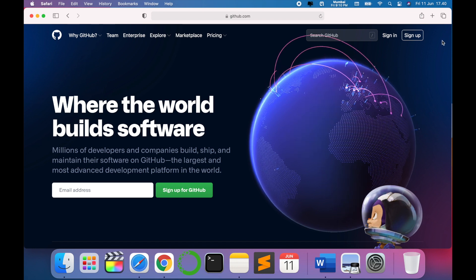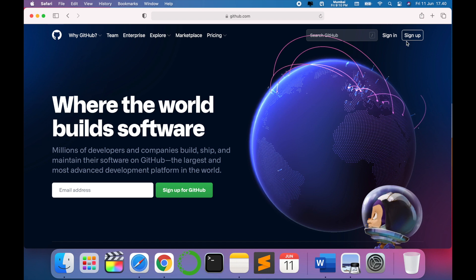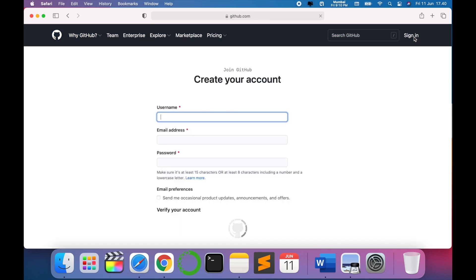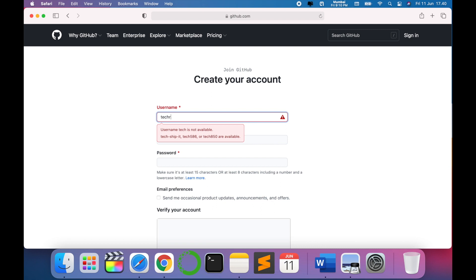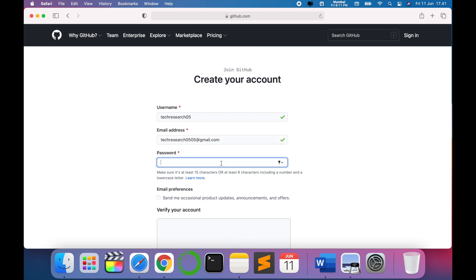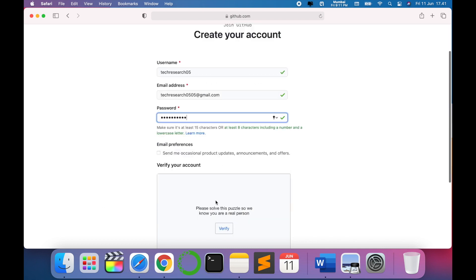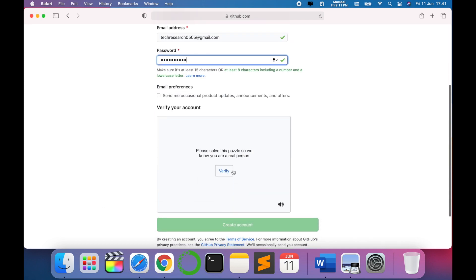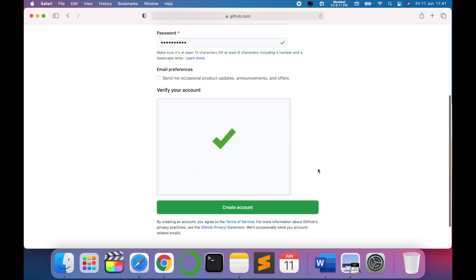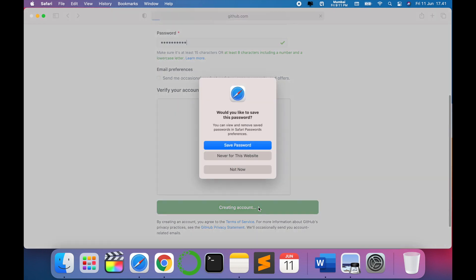Just write the username - that is tech research. Just check for availability. Yes, tech research 0505. So yes, we have entered our ID and just enter your password. Okay, let's verify. Once you do the verification, just click on create account.